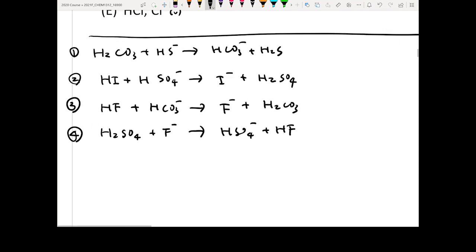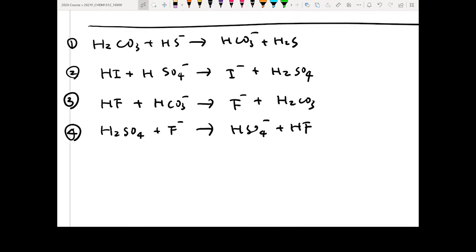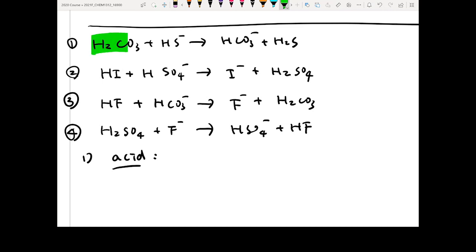Given these four equations, the first question is: identify all the acids. To find the acids, you need to find the species that give out protons. In the first equation, H2CO3 is an acid because it goes from H2CO3 to HCO3-. The other acid is H2S because it goes from H2S to HS-.